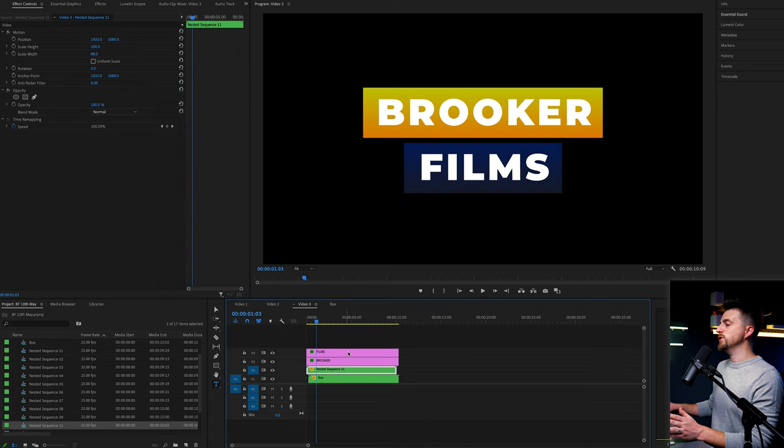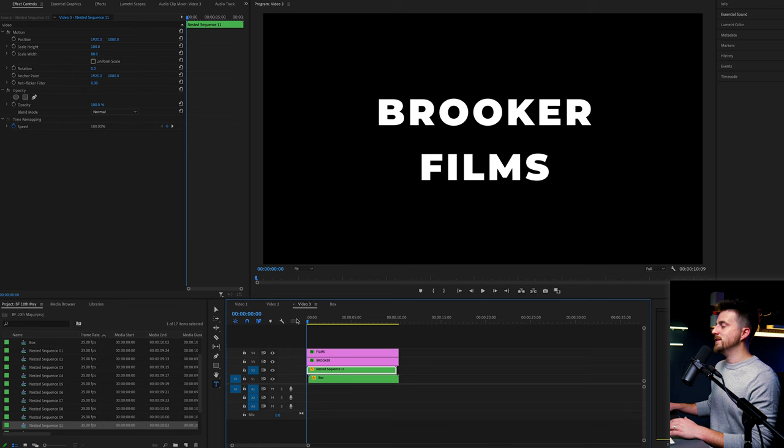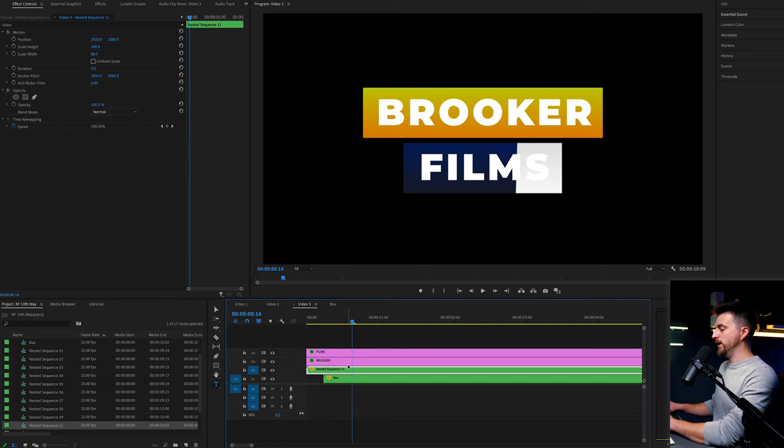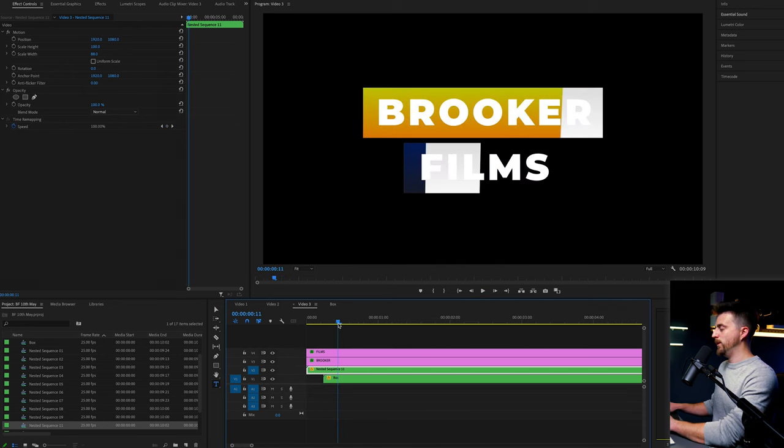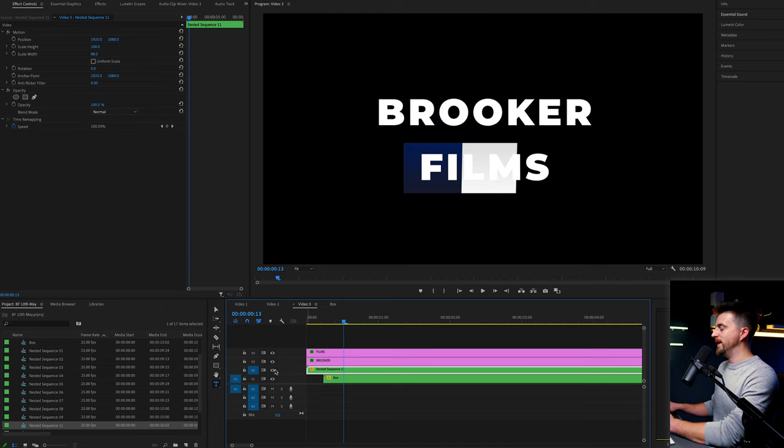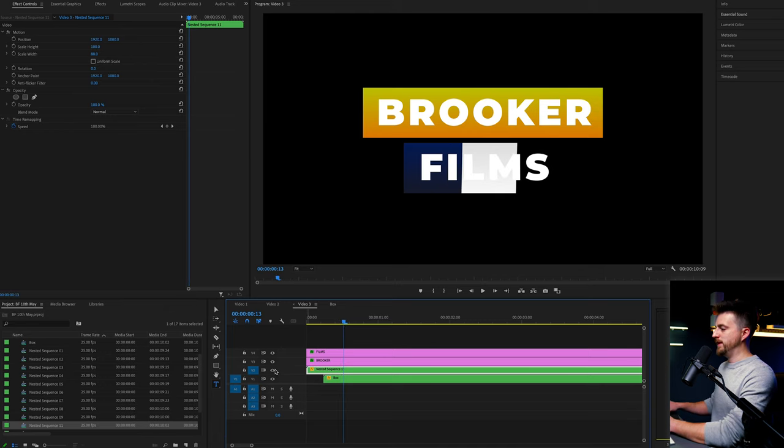But of course, at the moment, you can see the text is not animating on. So we're going to go to the point where the animation finishes, which is here. Make sure we select that yellow box to begin with.